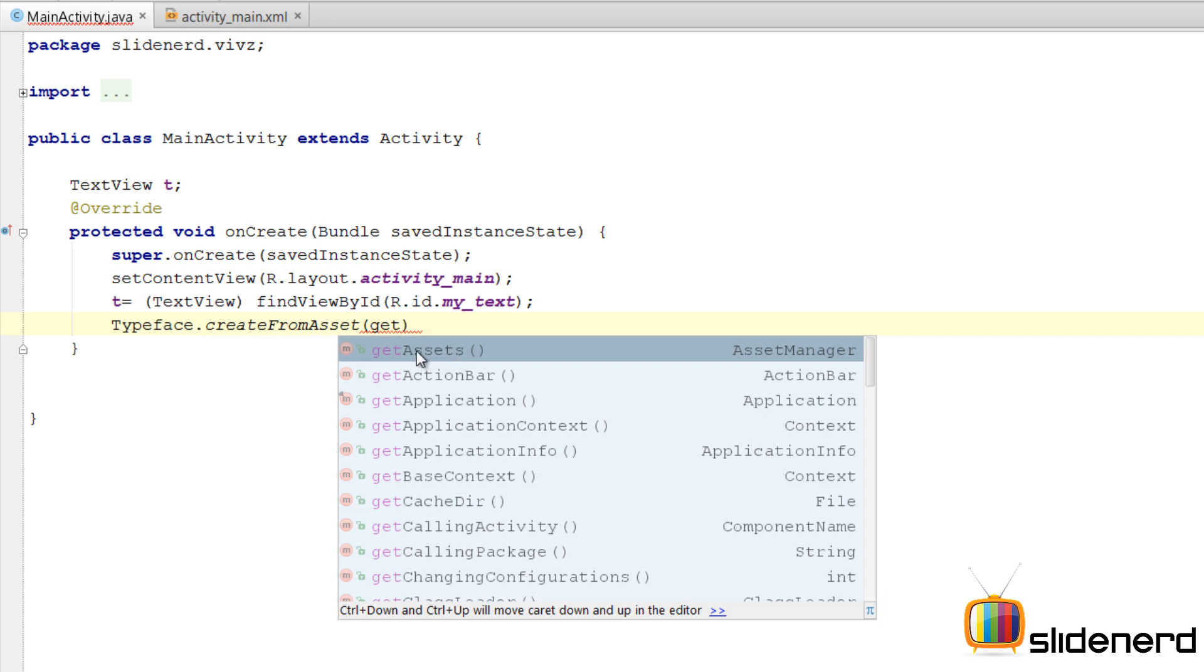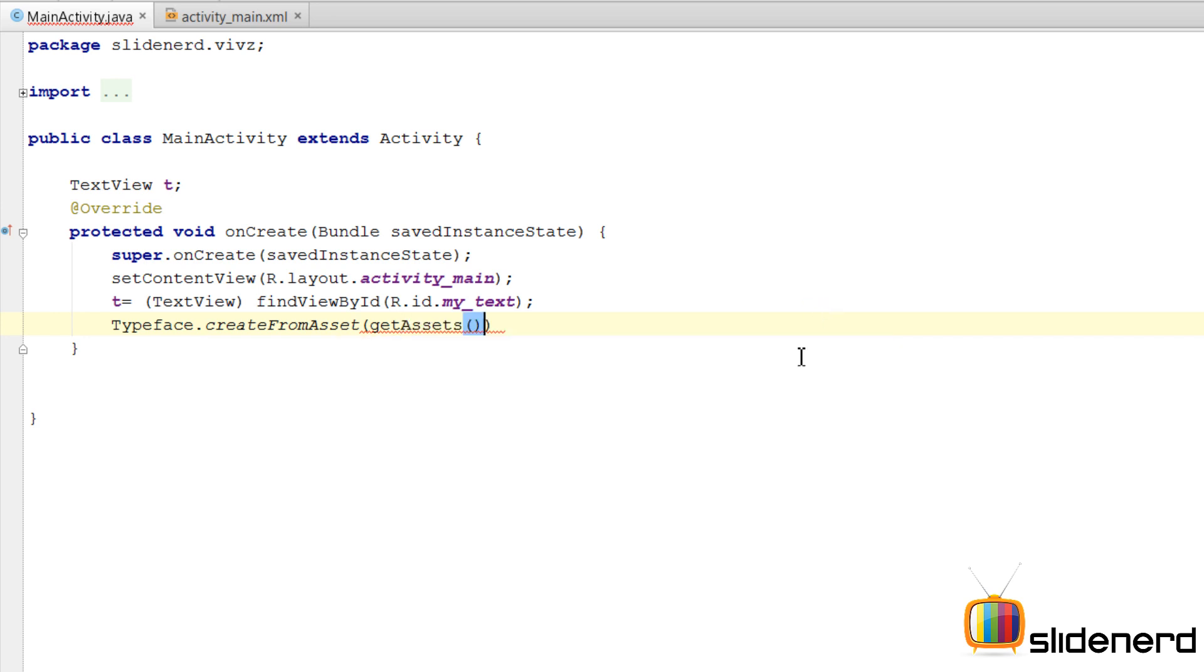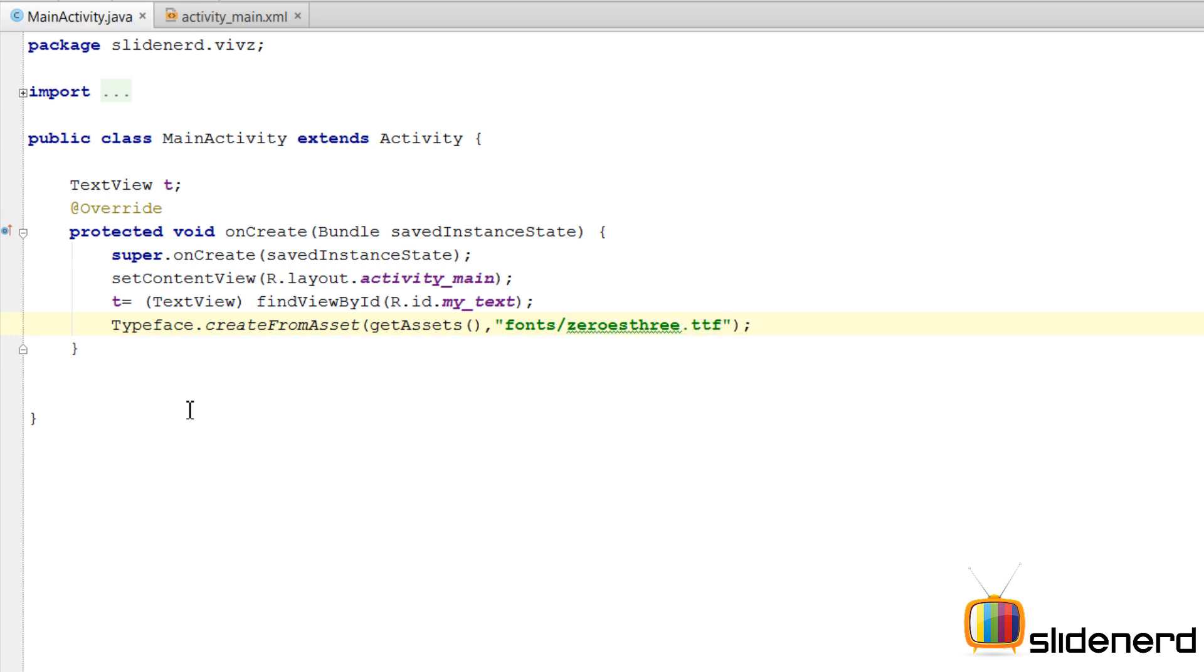So I am going to say get assets over here, comma, the path. The path is going to be fonts slash zeros three dot ttf. So I bet that is perfectly named at this point.